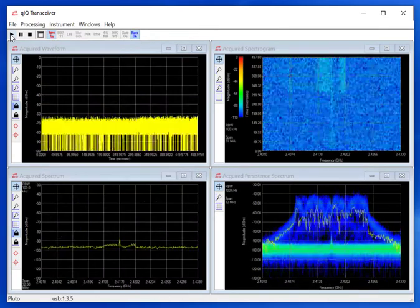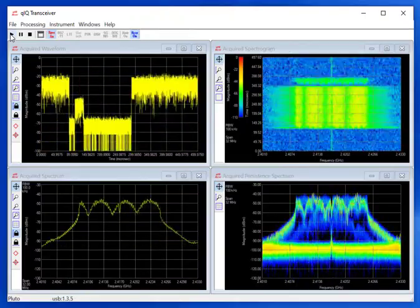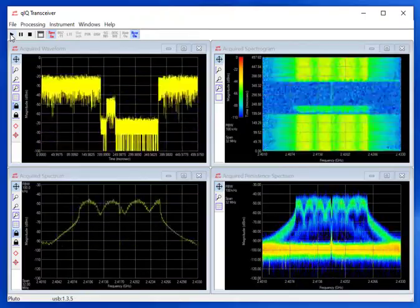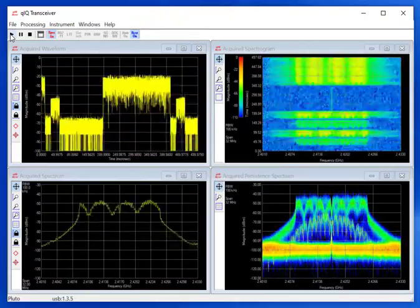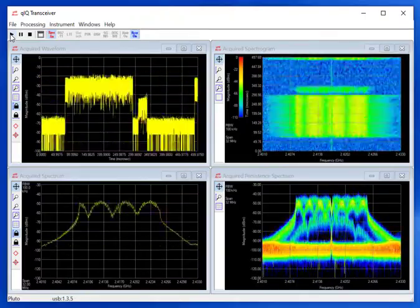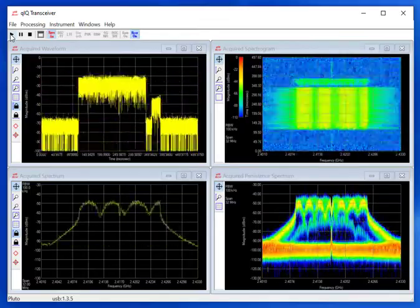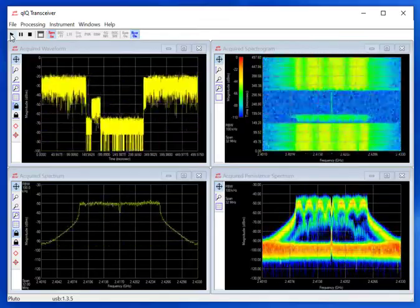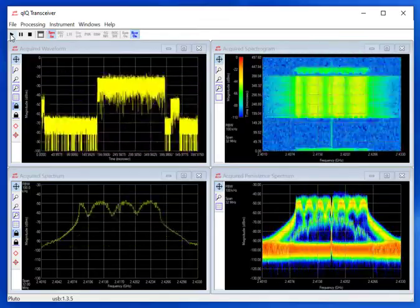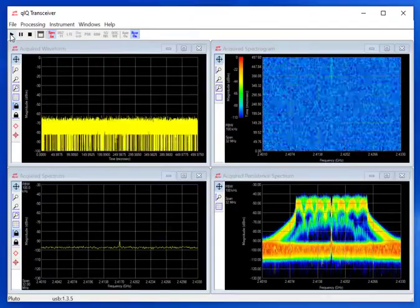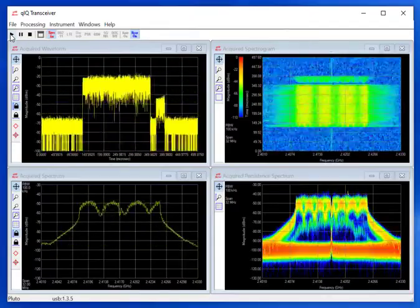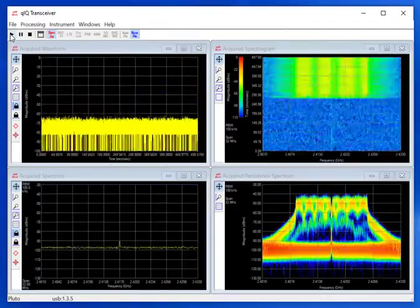The top left plot is a power versus time view of the received data. The bottom left plot is a familiar spectrum analyzer view. In the top right is a spectrogram of the acquired signal, and in the bottom right is a persistent spectrum. You can easily turn these plots on or off.